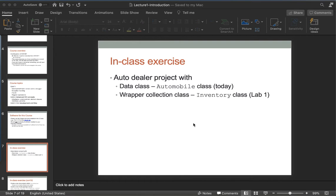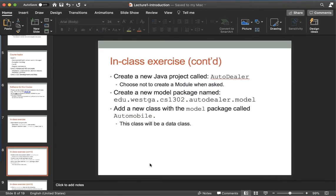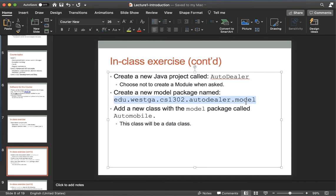Let's review and make sure we're on the same page. For starters, we're going to create our Java project called AutoDealer with this package — I'm just going to copy that. Automobile will be in the model package, so let's do that first.